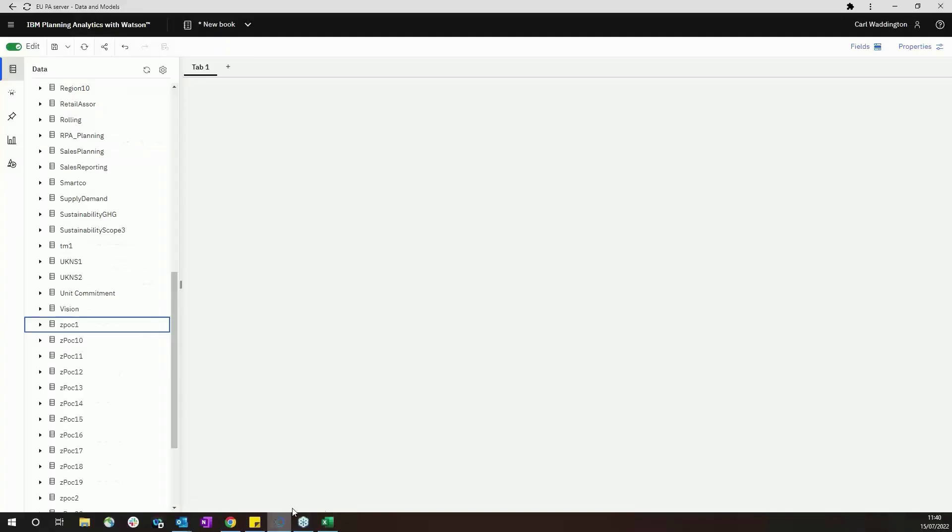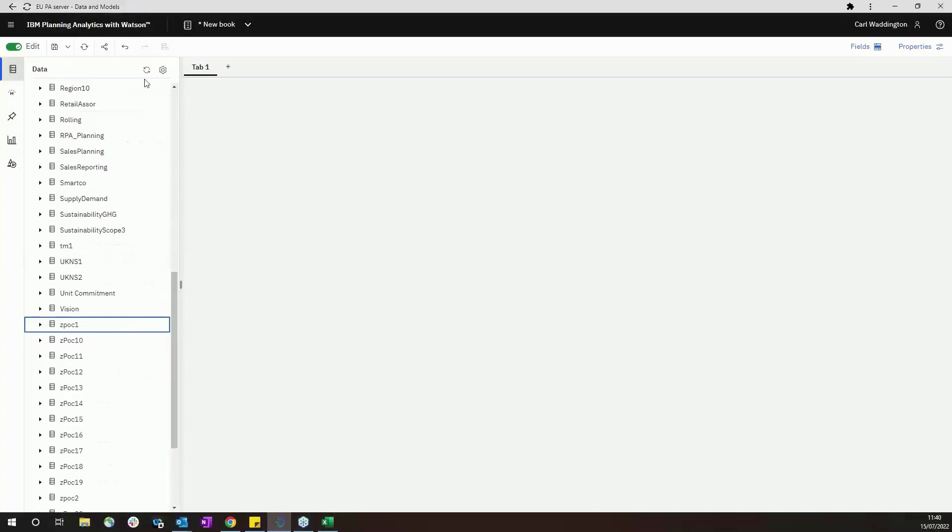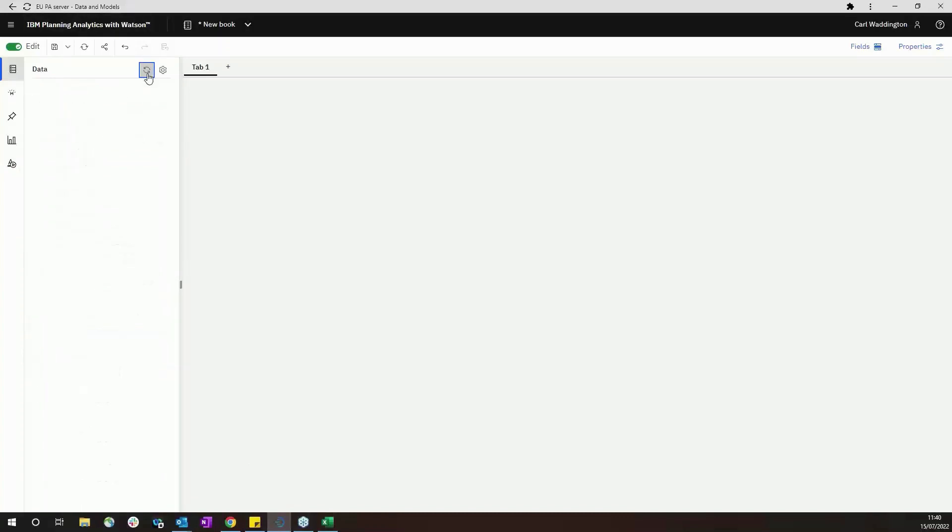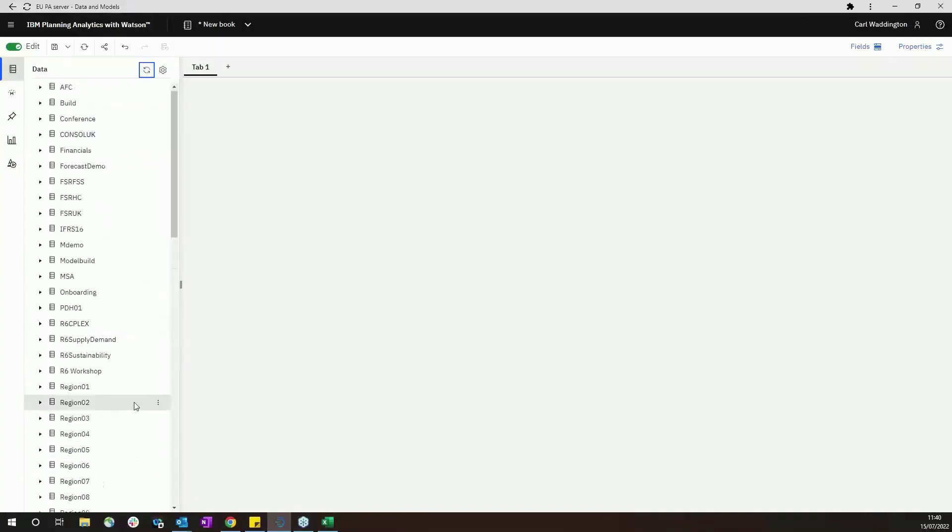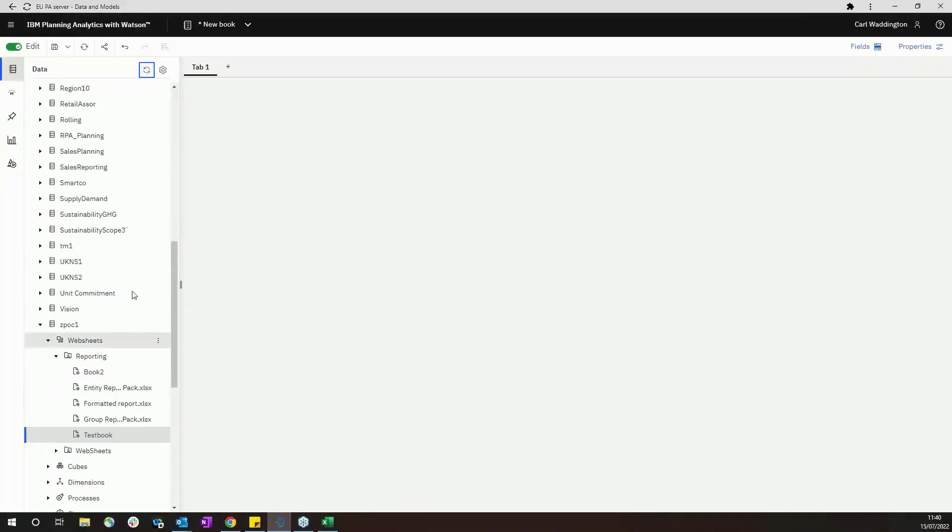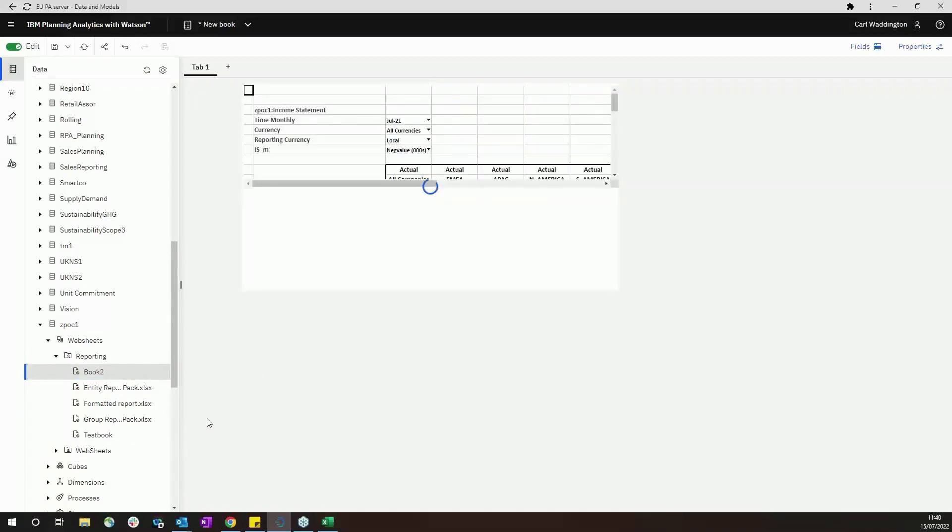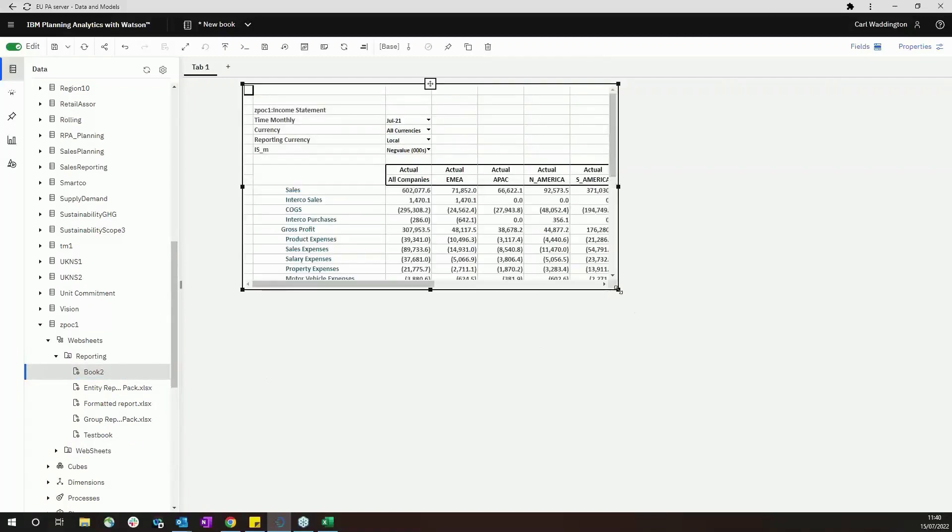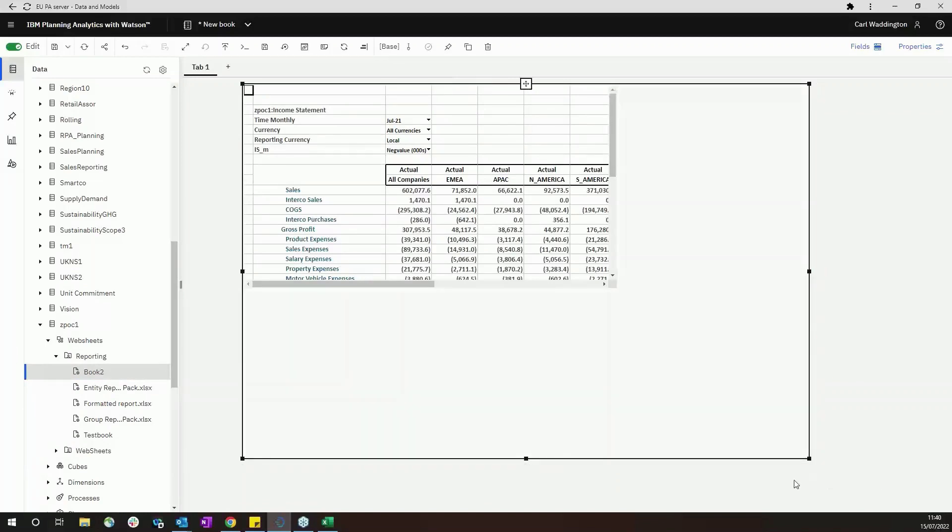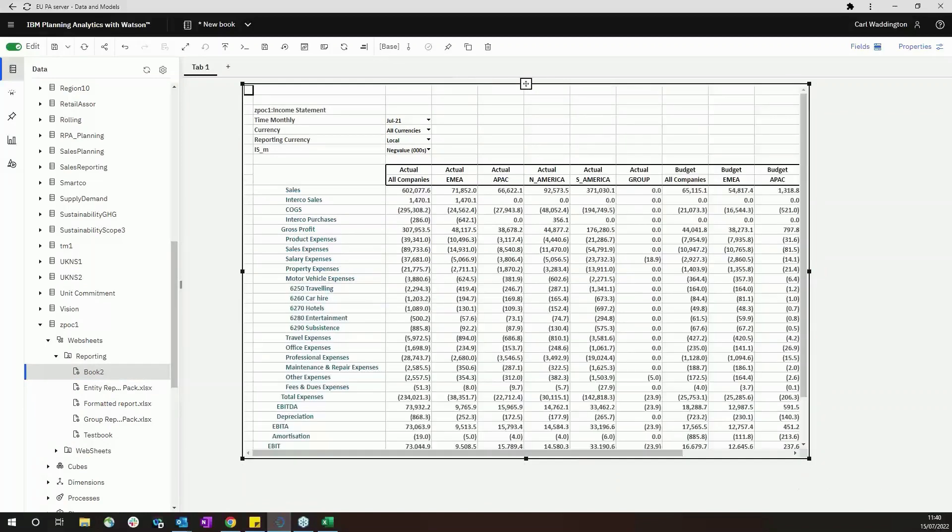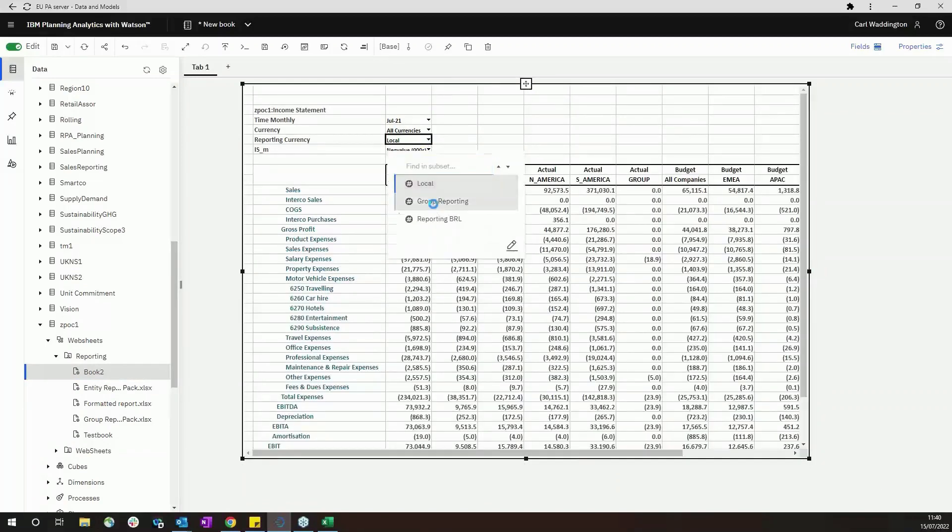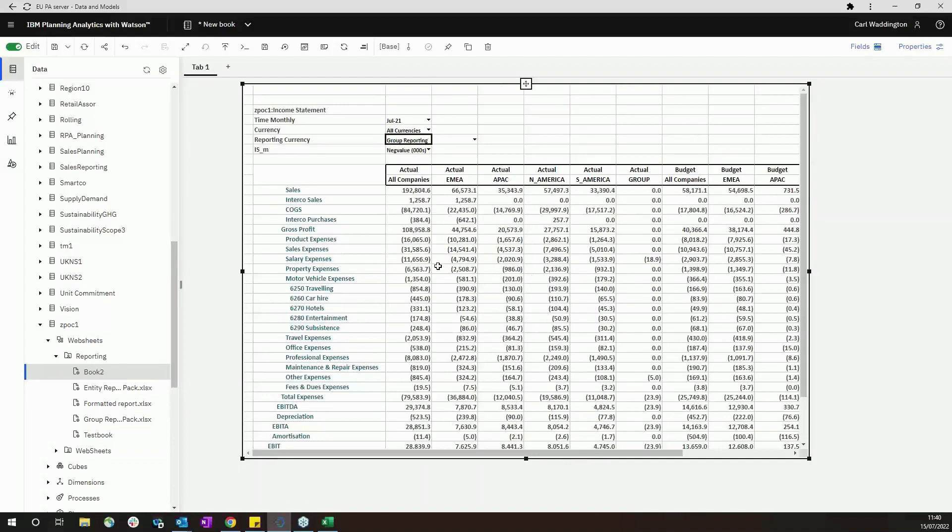Once it's published, then anyone, if I go back to the Planning Analytics Workspace and refresh the server view, you can see that in the reporting folder I now have the book we've just added, and it's now available in the workspace.